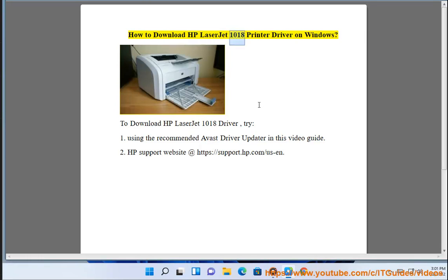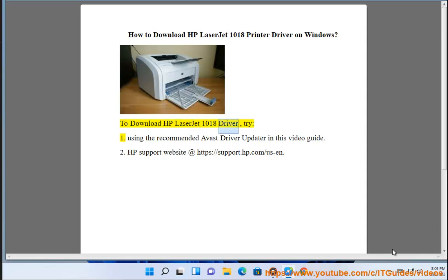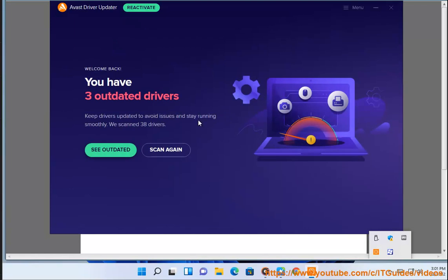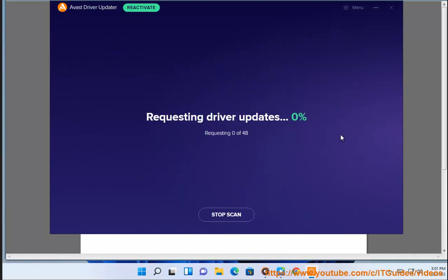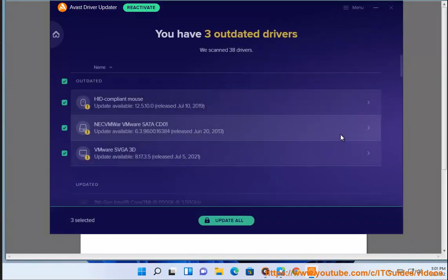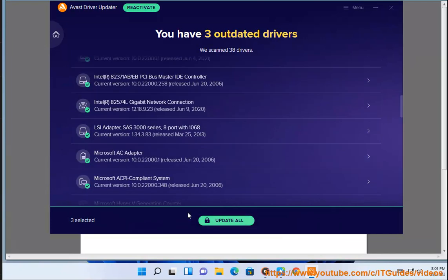How to download HP LaserJet 1018 printer driver on Windows. To download the HP LaserJet 1018 driver, try: 1. Using the recommended Avast driver updater, as shown in this video guide. 2. The HP support website at https://support.hp.com/us-en.